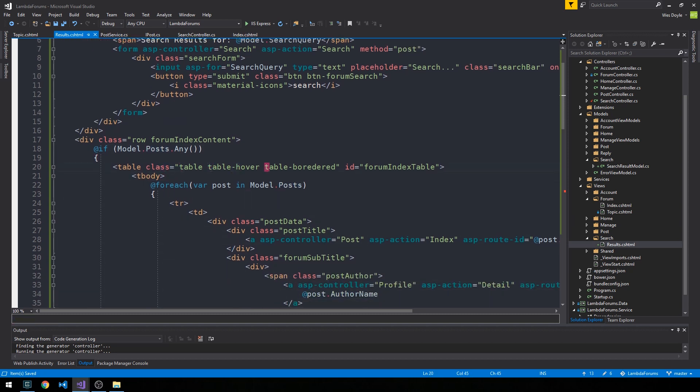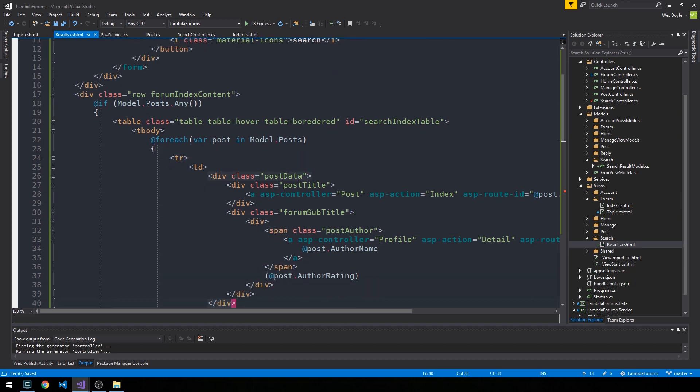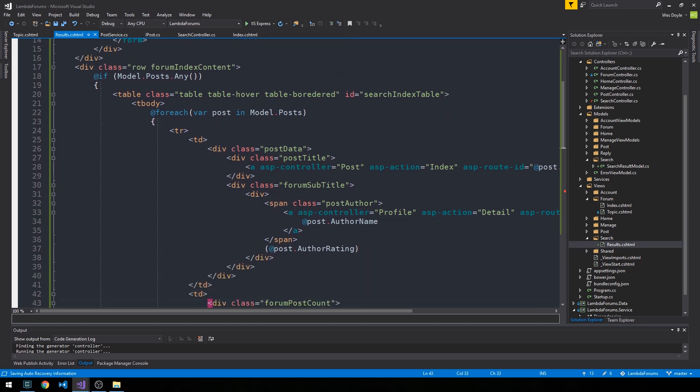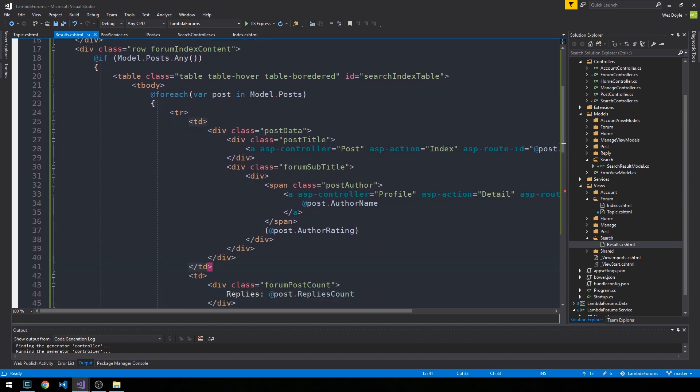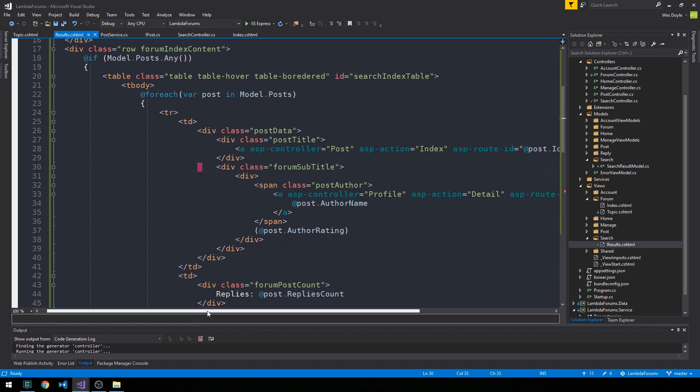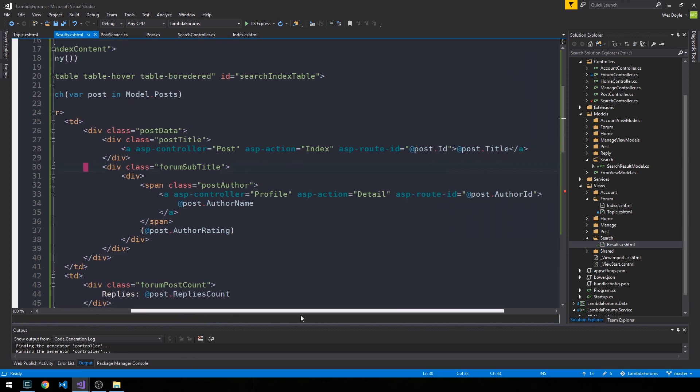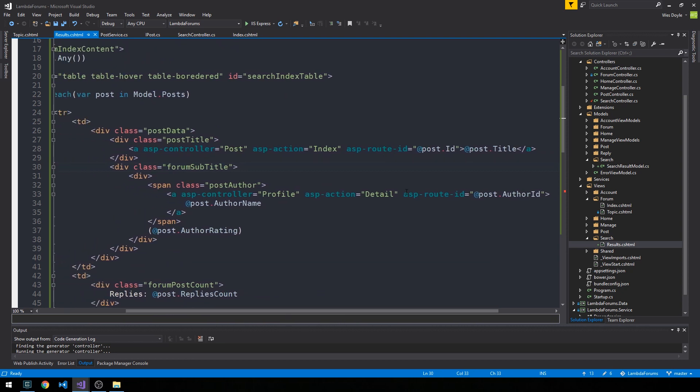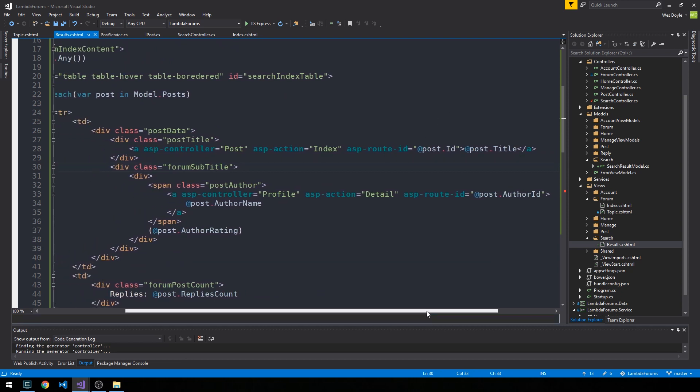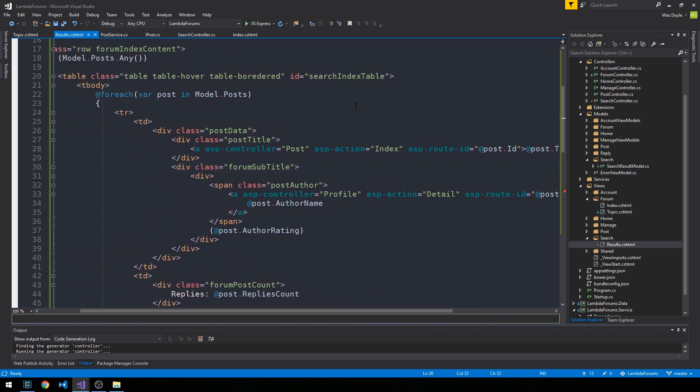And I'll go ahead and call this like searchIndexTable. And then much of this should still be the same. So for each post in our model.posts, we're going to display our posts out to the screen in this table and have a row for each post. And then we did some formatting here to have the title and the author. So all this will be the same from the forum topic view.